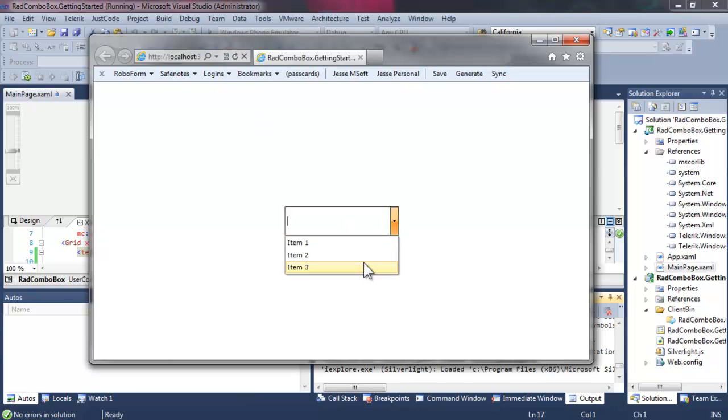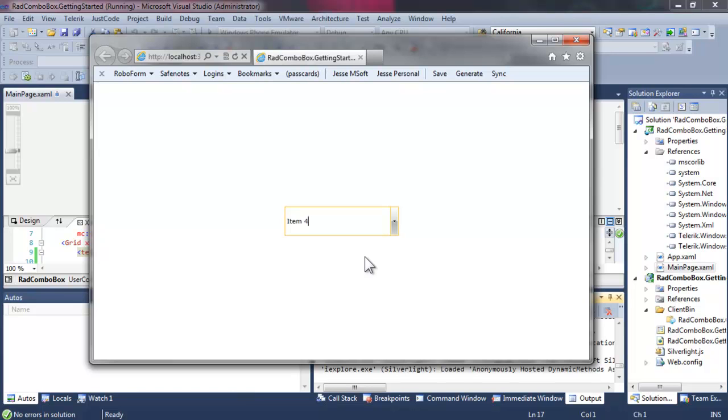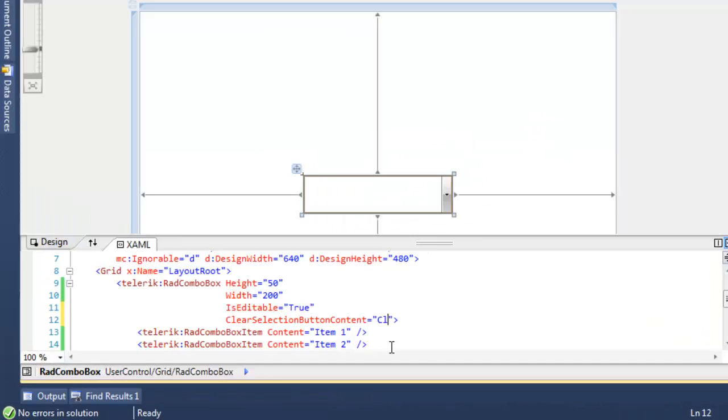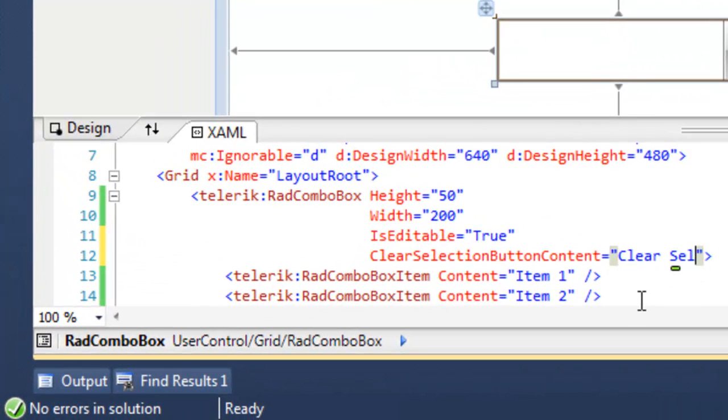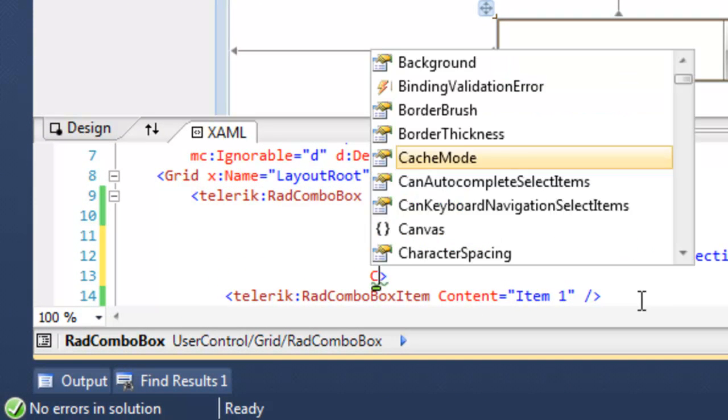We still have the drop down, but we can type directly into the Combo Box and add new items as well. Note that those new items can be typed into the Combo Box, but that does not add them to the list.